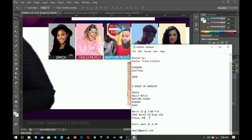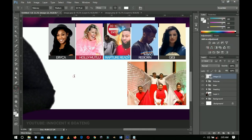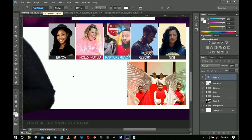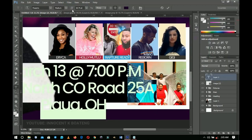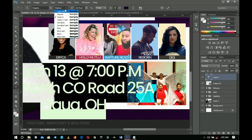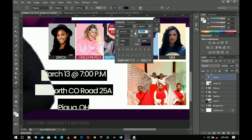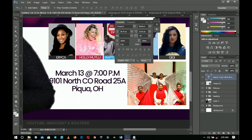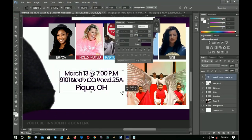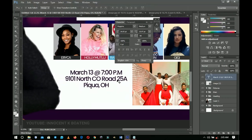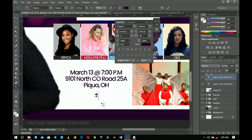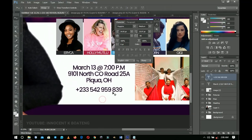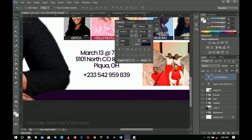The last thing to add is the date, venue, and any other information. Go to the Text tool and use the font Poppins — honestly it's becoming my favorite font. Change the color, reduce the font size, and adjust the leading as needed. Press Ctrl+T to transform and position. Press Ctrl+J to duplicate for the telephone or contact details — add your phone number there.